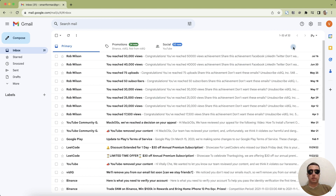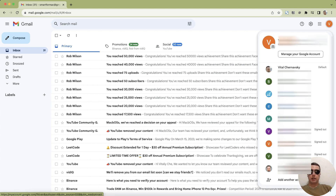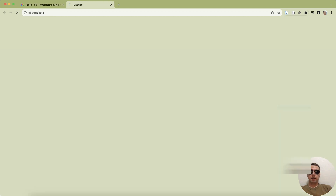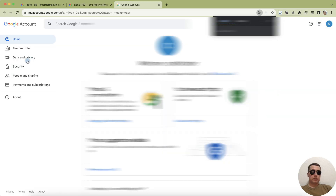To do this, click on your Google account icon and next select Manage your Google account. If you want to log out of another account, first click on it to activate and then click Manage. Next select the Security item,